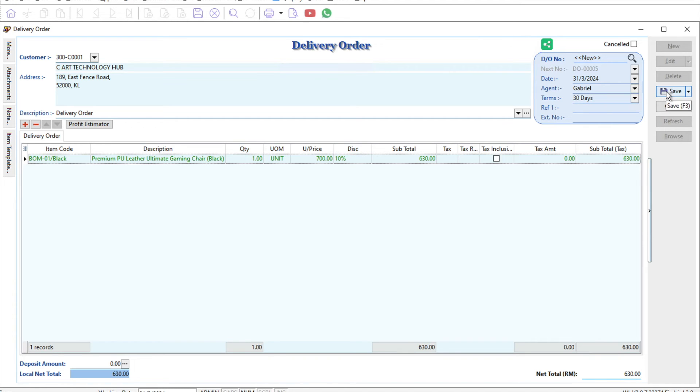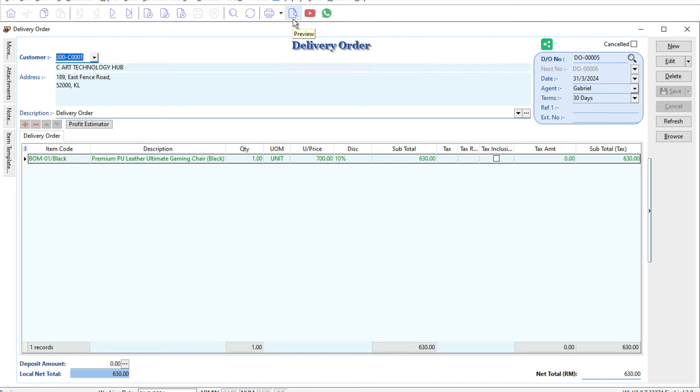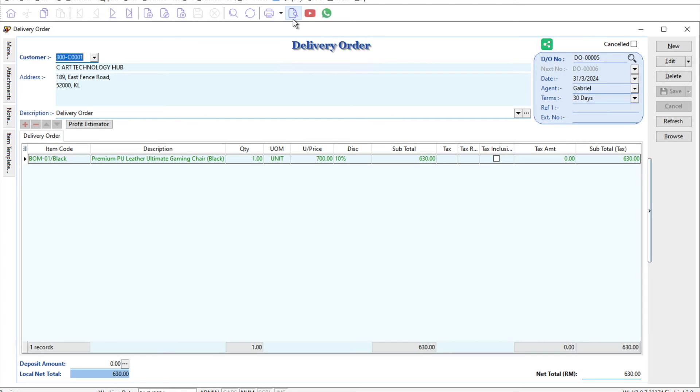You just need to press save, press preview, and we can generate the delivery order. That's how easy it is to set up a conversion from a quotation to a delivery order. You do not need to retype all this information again, and the system will also track for you what product has been delivered or what product hasn't been delivered yet.